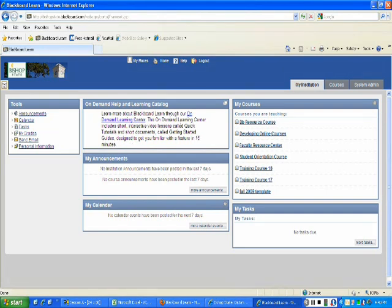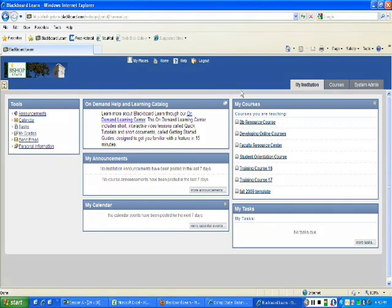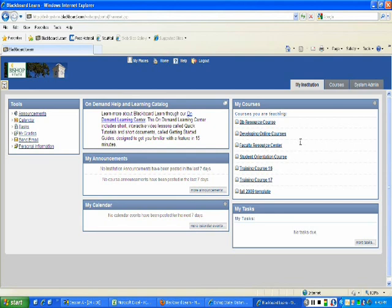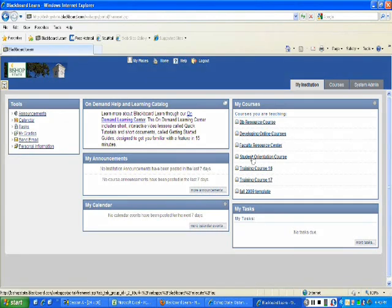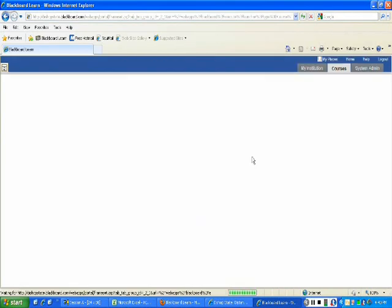This home page, My Institution, is actually similar to what you should be seeing. You should be seeing Tools, you should see on your far right upper level you should see My Courses. As a Tegrity instructor, you would select whatever course that you want to record into. For me, I'm going to click on Student Orientation Course.